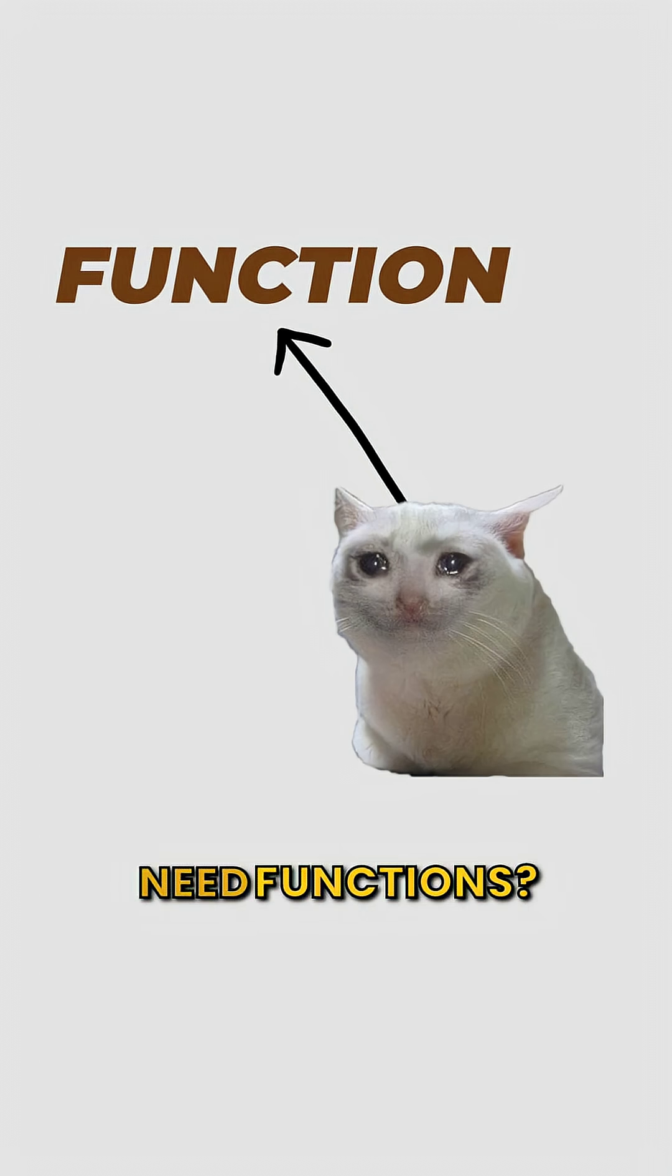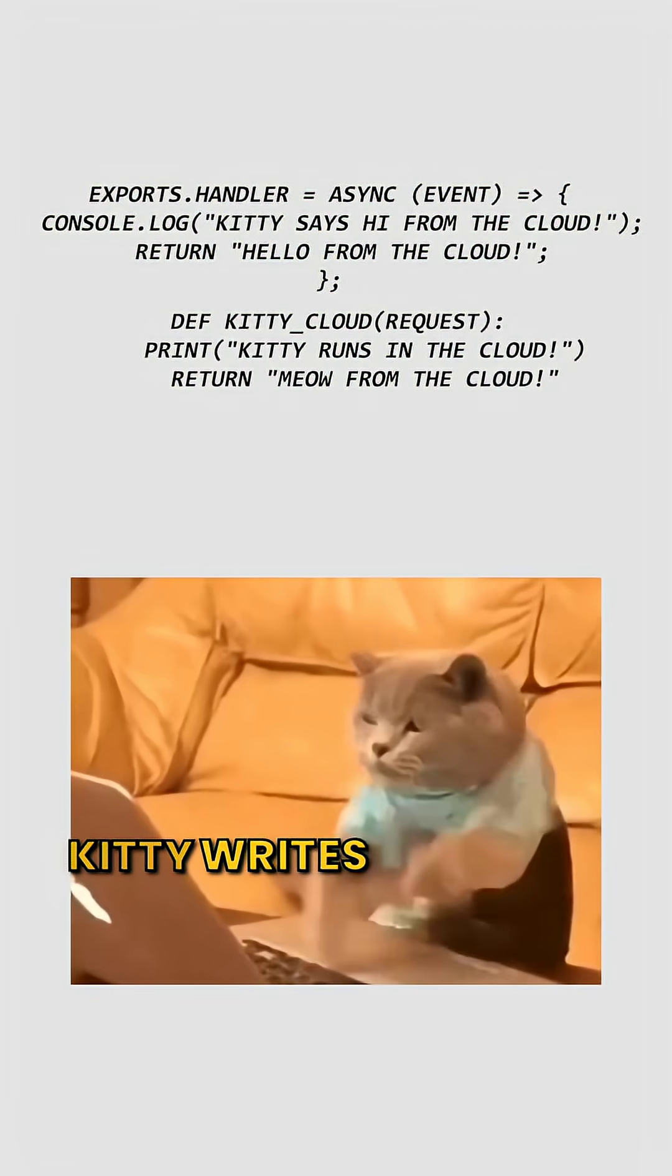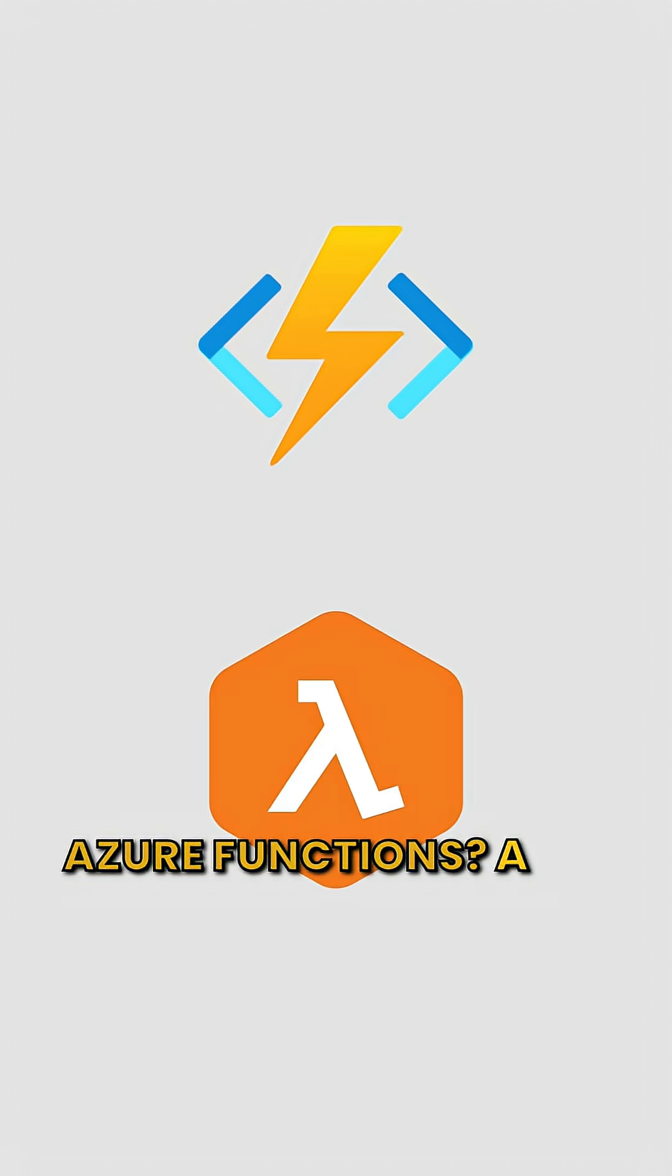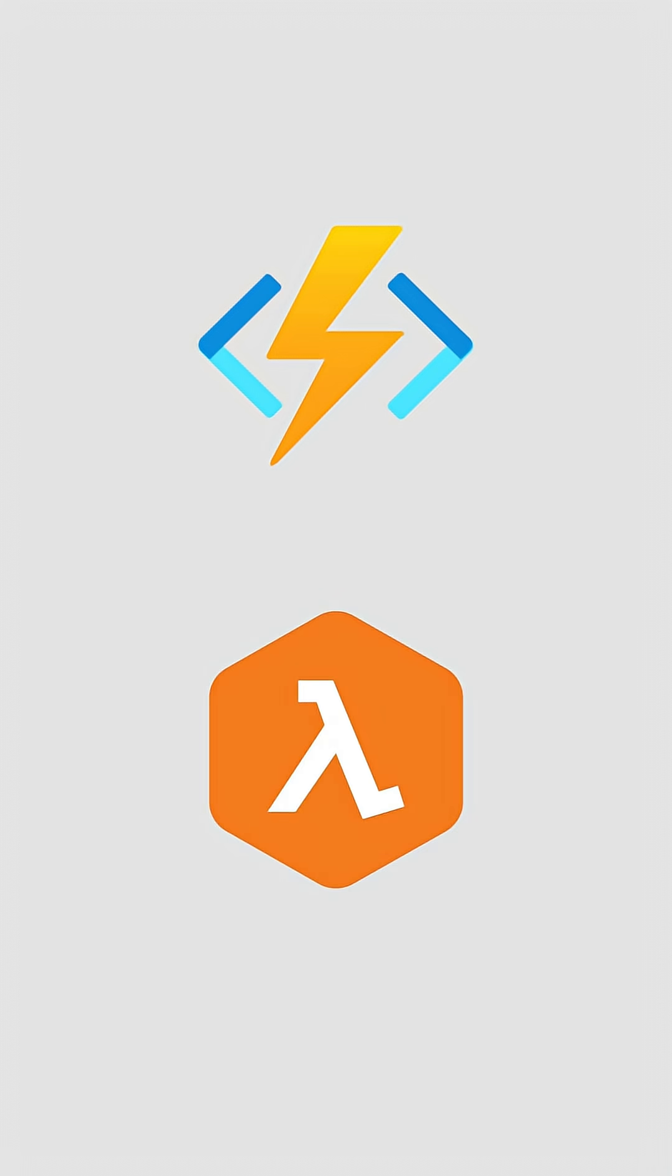Need functions? Kitty writes tiny code snippets. The cloud runs them on demand. Azure Functions, AWS Lambda.